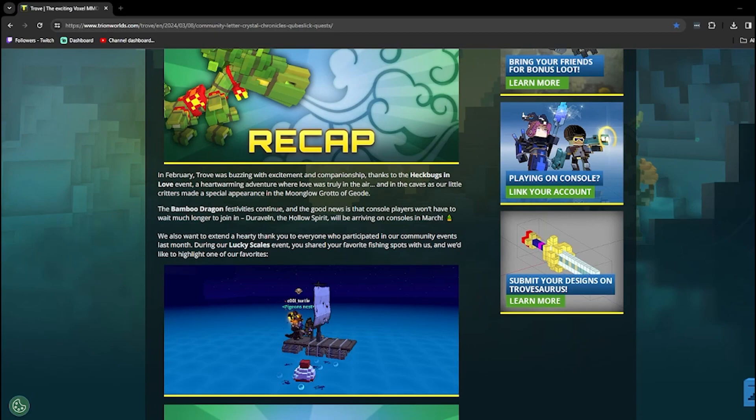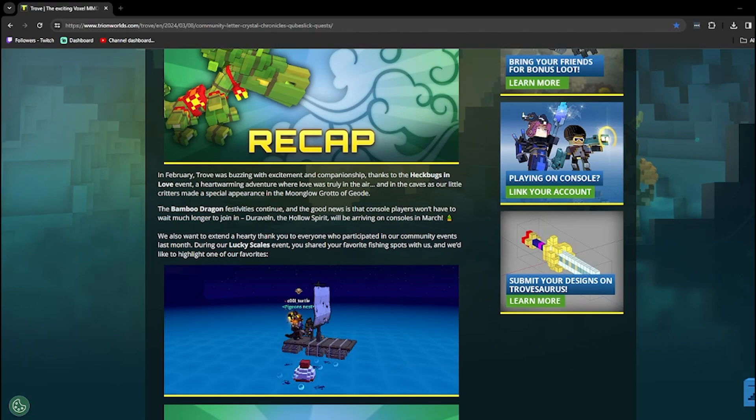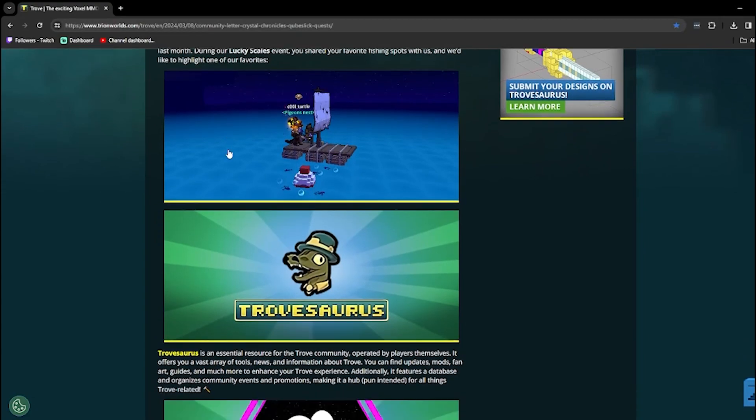We also wanted to extend a hearty thank you to everyone who participated in our community event last month. During our Lucky Scales event, you shared your favorite fishing spots with us, and we'd like to highlight one of your favorites. Why, you're welcome, Trove. We're all very appreciative of what you do. So we got one photo there submitted by CoolTurtle.